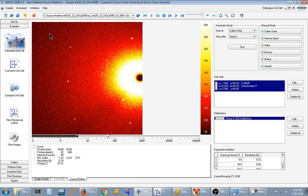This enables a fast search of the CSD Cambridge Structural Database from within Apex3 which encourages users to actually check if their crystal is something that's already known and enables you to do that check even if you don't have access to the full Cambridge Structural Database.